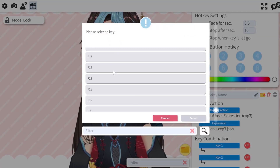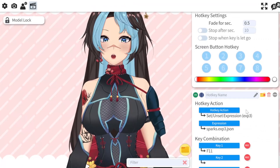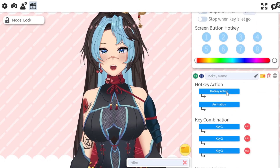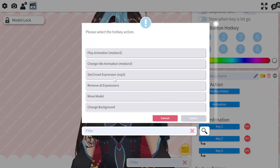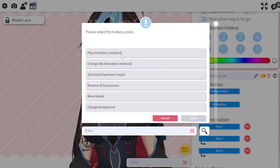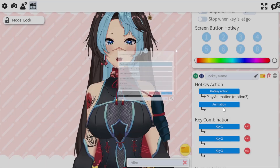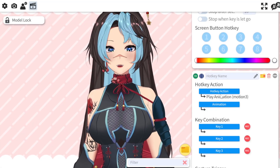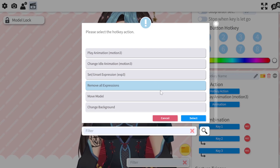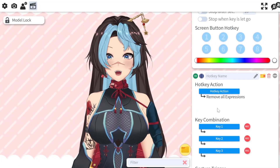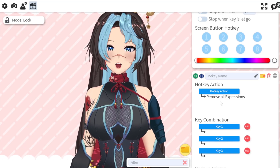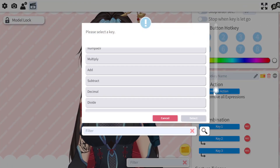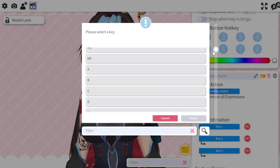And that's it - you just keep doing this until you have all the expressions that you want added. Now some expressions, if your rigger made them into a motion, instead of 'unset expression' you can hit 'play animation'. I'm not exactly sure - this model doesn't have any motion expressions, my other model does. But another thing you could do in case you suddenly have a ton of expressions going on and it's a mess - I actually like to add 'remove all expressions' as one of my hotkeys.